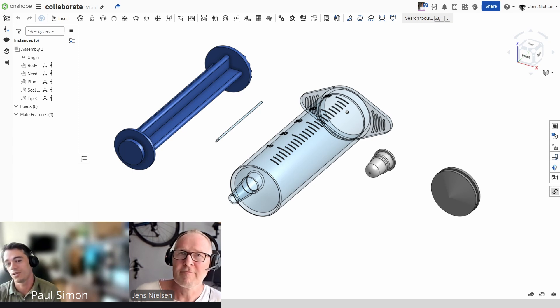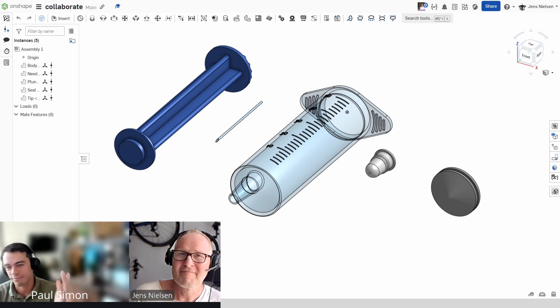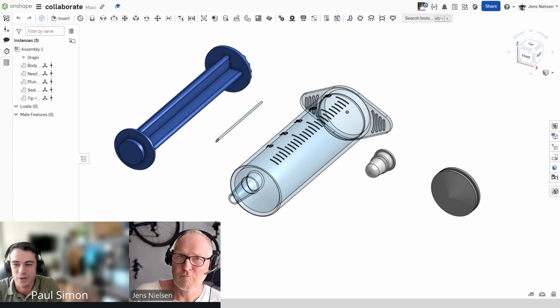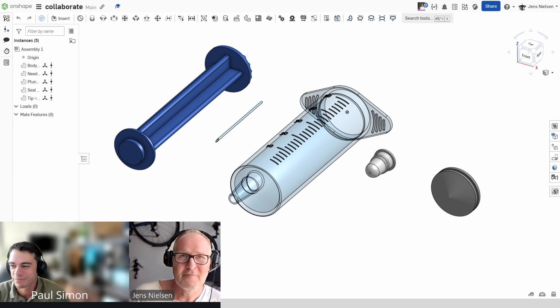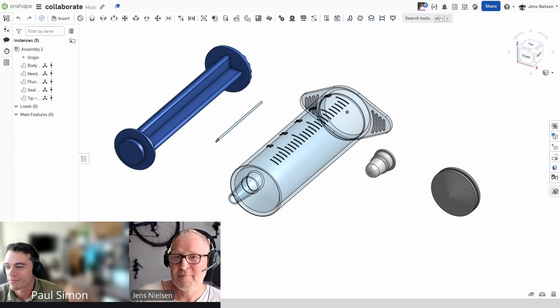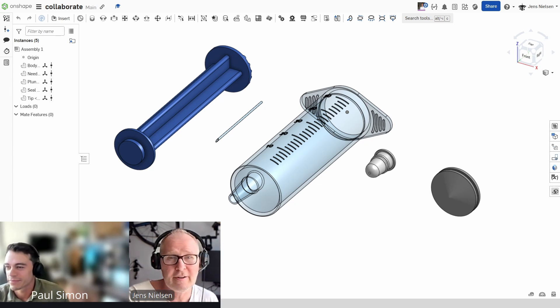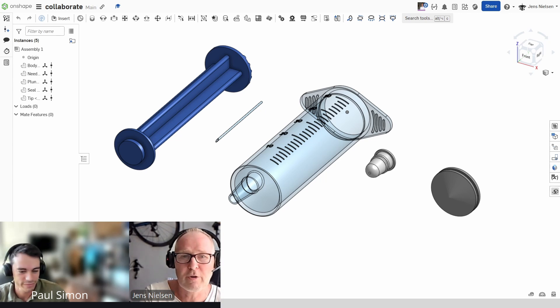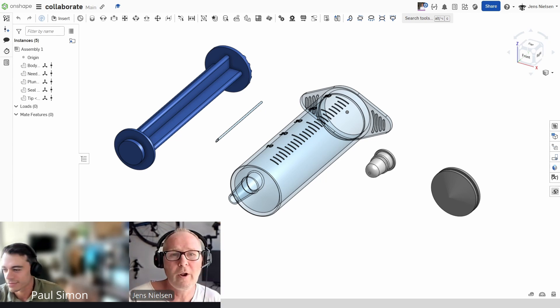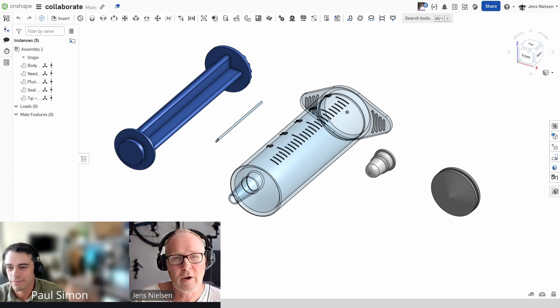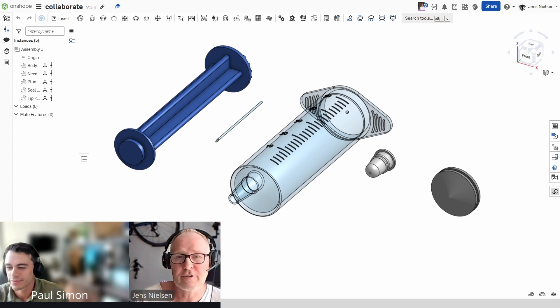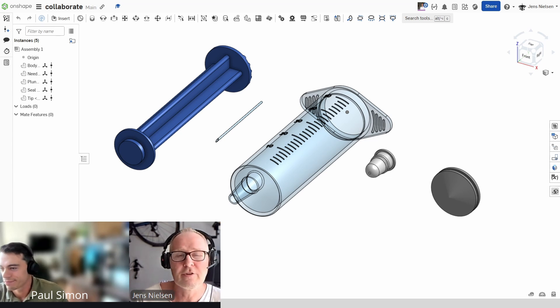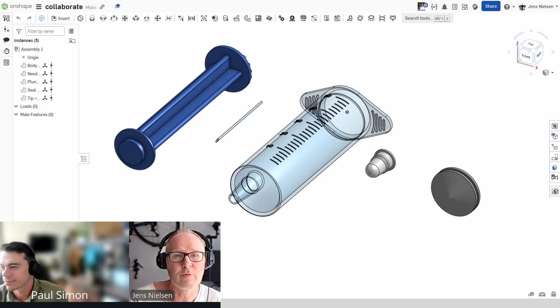And today, we'll be doing something that I really like, the collaboration that really sets Onshape apart from other systems. So having Paul here is the perfect opportunity to showcase what I believe is one of Onshape's most powerful features. Like Paul just said, the ability to collaborate in real time. We're not just sharing a screen. We're in the same document, making changes simultaneously.